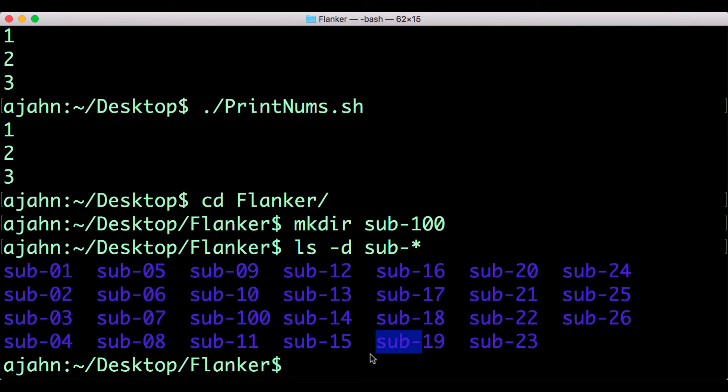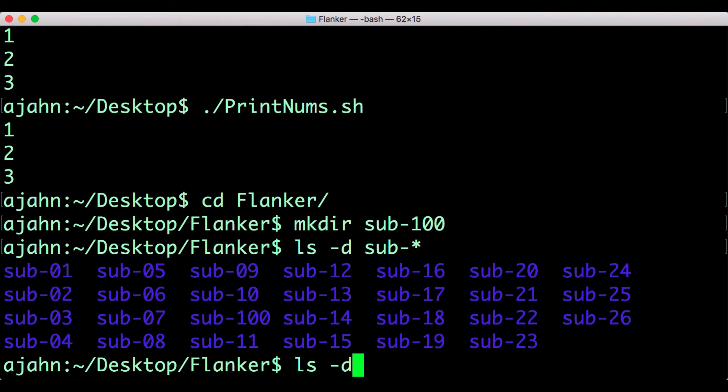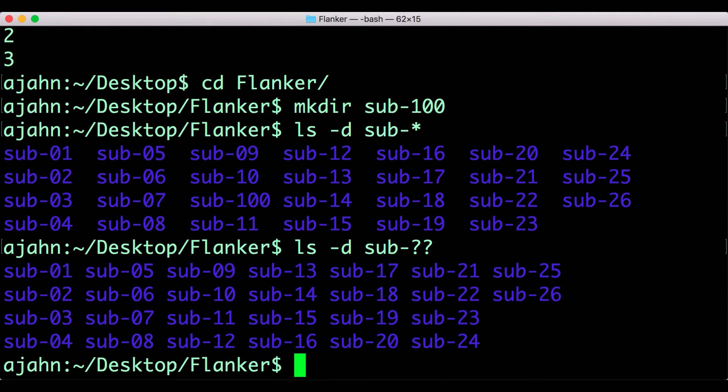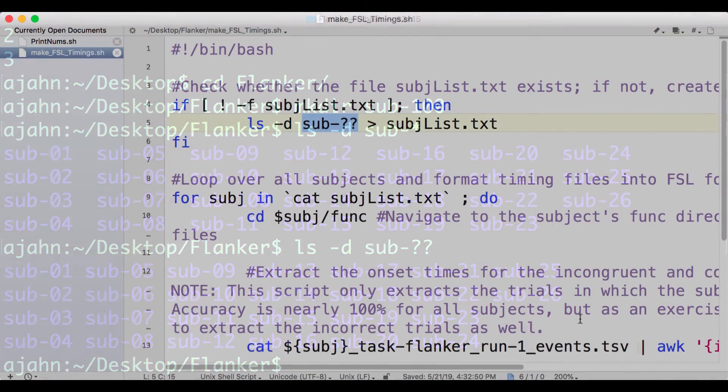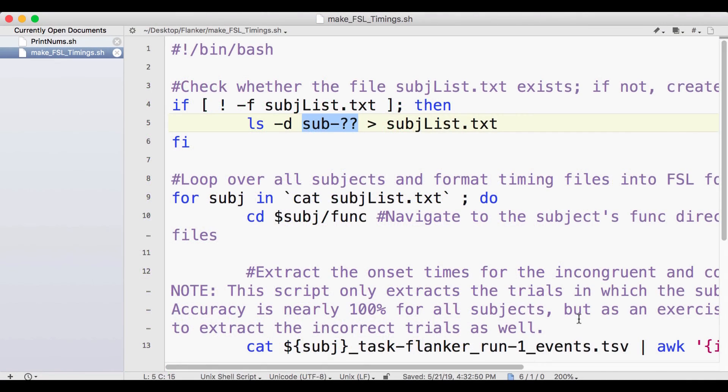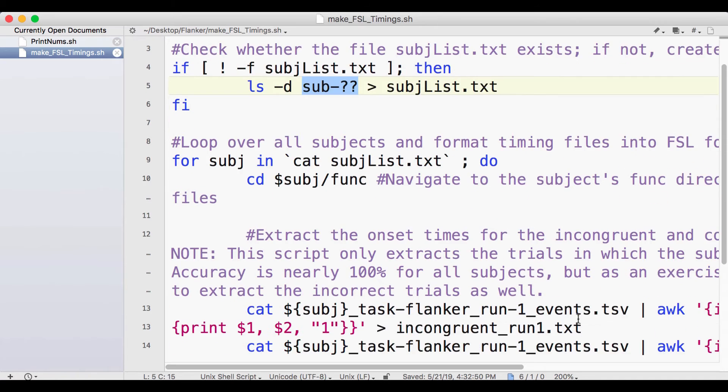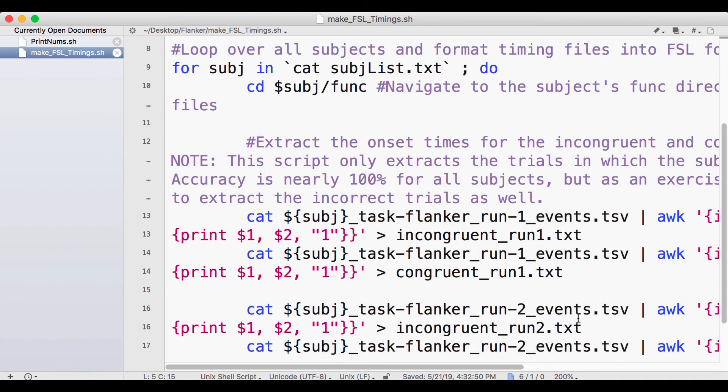The other type of wildcard is the question mark, which matches a single occurrence of any character. If you type ls-d sub-dash two question marks, it will only return directories with two integers after the dash. In other words, it will return sub-01 through sub-26, but not sub-100.